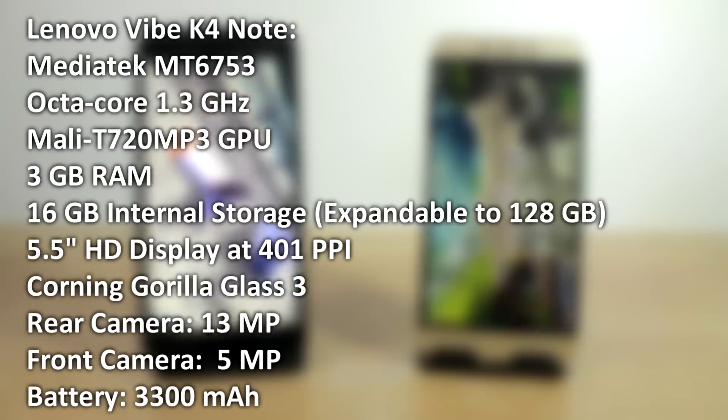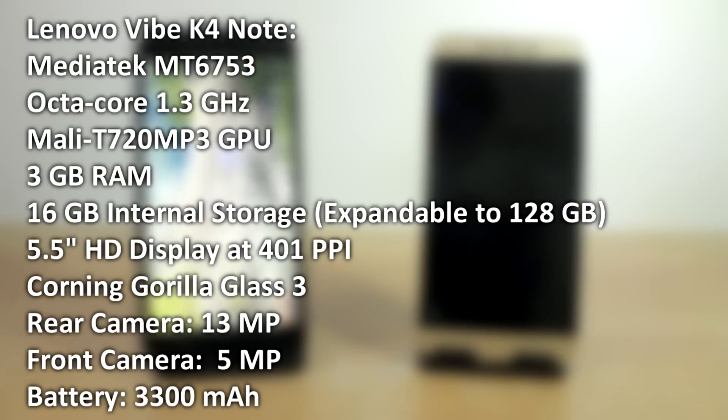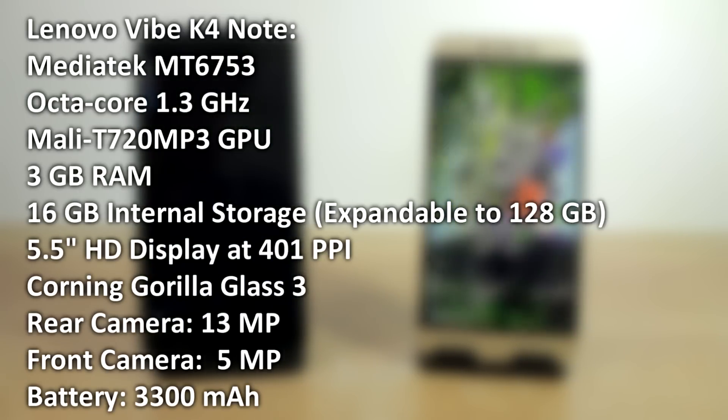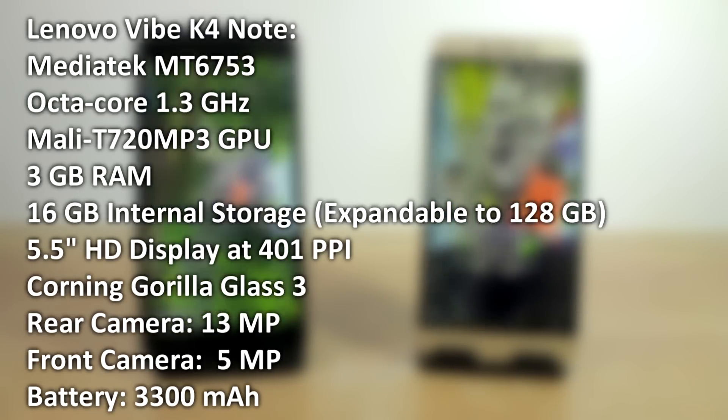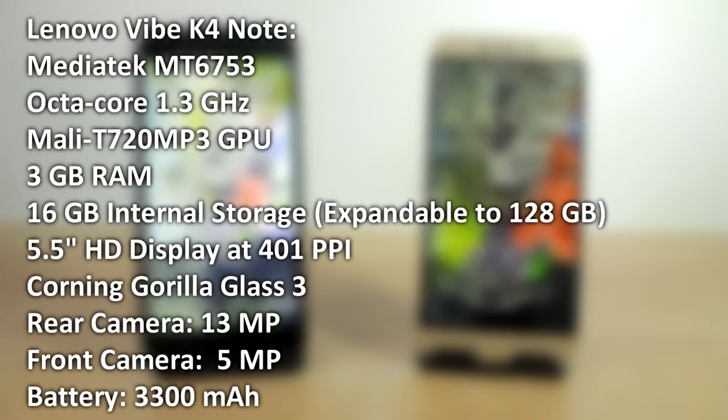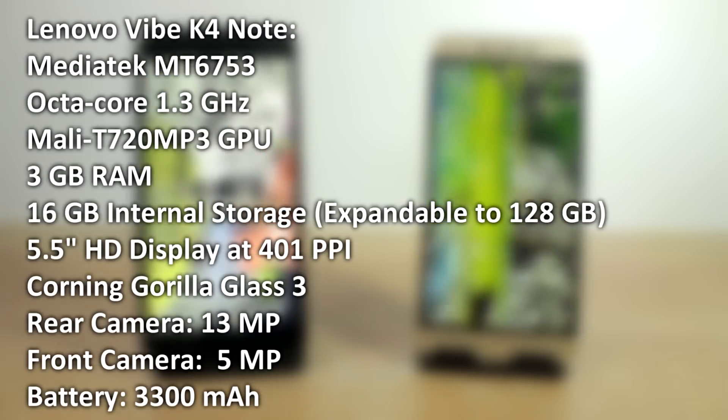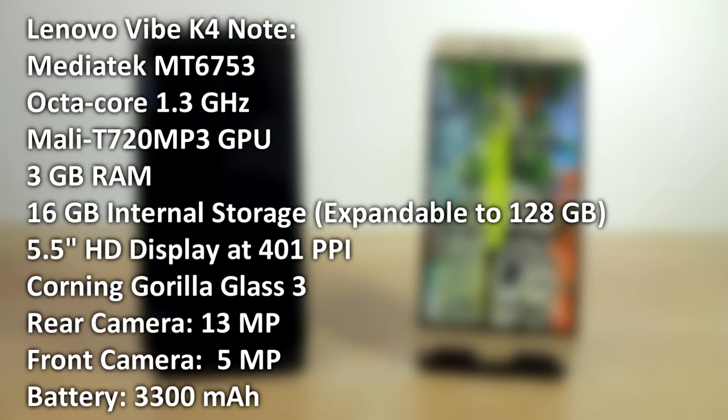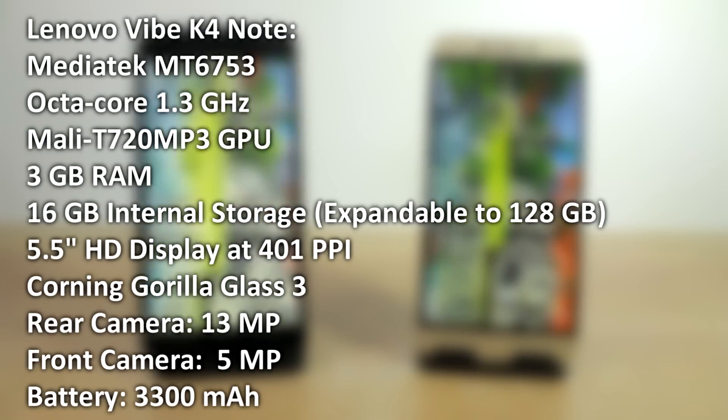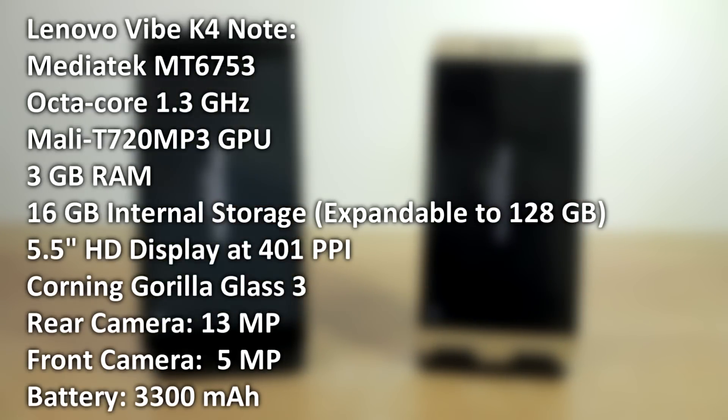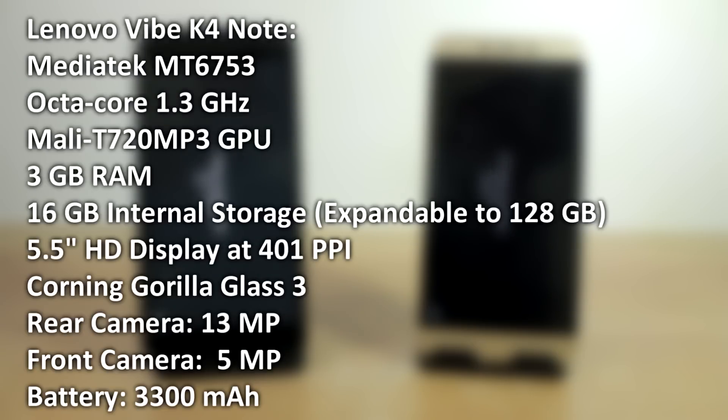The device has 3GB of RAM and 16GB of internal storage which is expandable up to 128GB using a microSD card. Talking about the display, it has a 5.5-inch HD display with 401 PPI and Corning Gorilla Glass 3 protection. The rear camera is 13MP while the front-facing shooter is 5MP, and to power that all up you have a battery of 3300mAh which is non-removable.